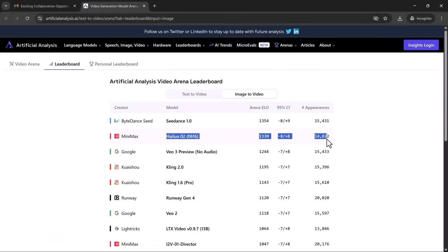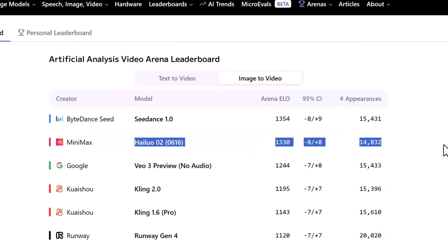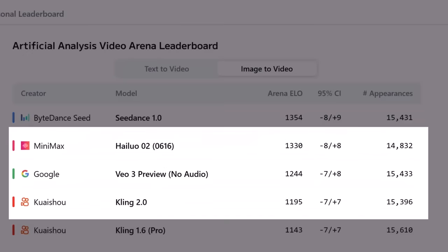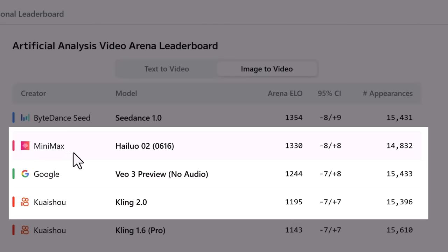When it comes to competitive performance, numbers don't lie. On the Artificial Analysis Video Arena leaderboard, which aggregates crowd-sourced results from tens of thousands of real-world video generations, the rankings are clear. Halo Video Zero Two claims second place with an impressive ELO score of 1,321, demonstrating its strong dominance across a wide range of tasks. Close behind is Google's Veo Three preview, holding third place with a solid ELO score of 1,241. Kwaishu's Kling 2.0, recently updated to Kling 2.1, holds fourth place with an ELO score of 1,191, showing steady improvement from its predecessor. These numbers reveal that Halo Zero Two isn't just competing — it's leading the charge in AI video generation.